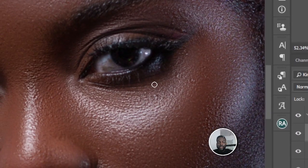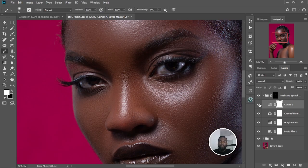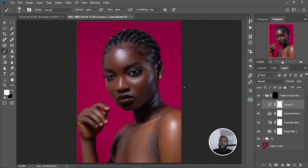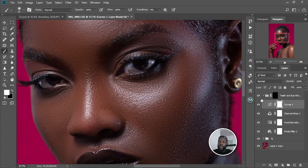I'm going to hide this and check the before and after. This is the before and this is the after. Let me zoom out — Ctrl+0 to fit the screen. This is the before and this is the after. It's looking a bit off, so I'm going to fix this real quick.